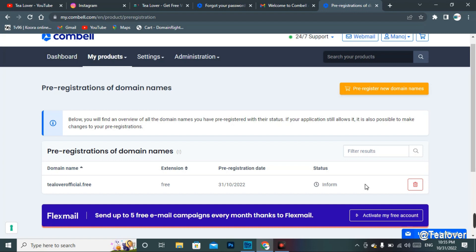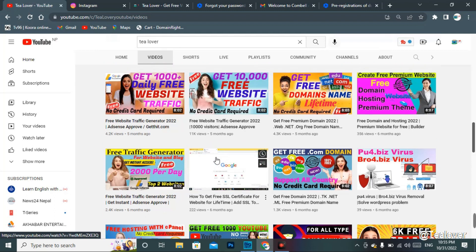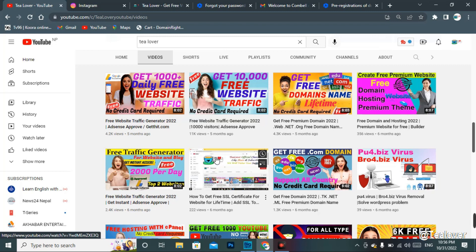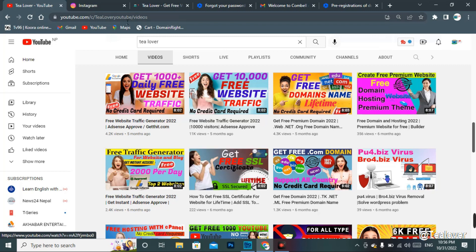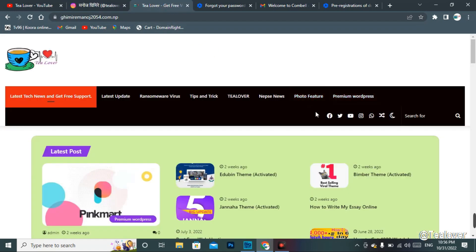This is how you can get a free premium domain for your website. After getting this domain, go to my channel where you can find many free hosting options, free SSL, and website traffic solutions. You can also get approval for AdSense. If you have any confusion, contact me through Instagram or check the other links in my blog. I will provide all these links and today's video link in the description below.